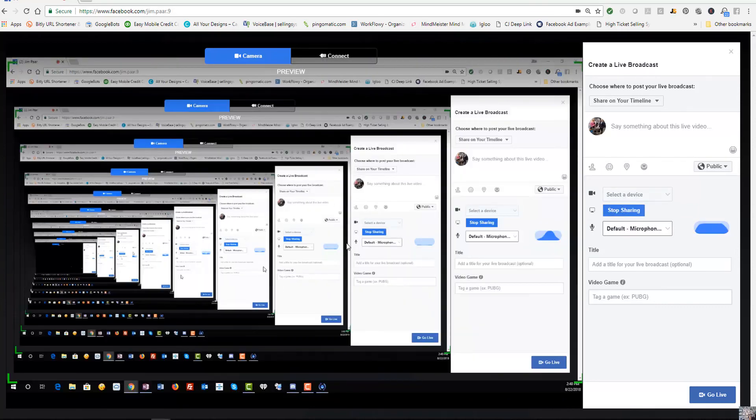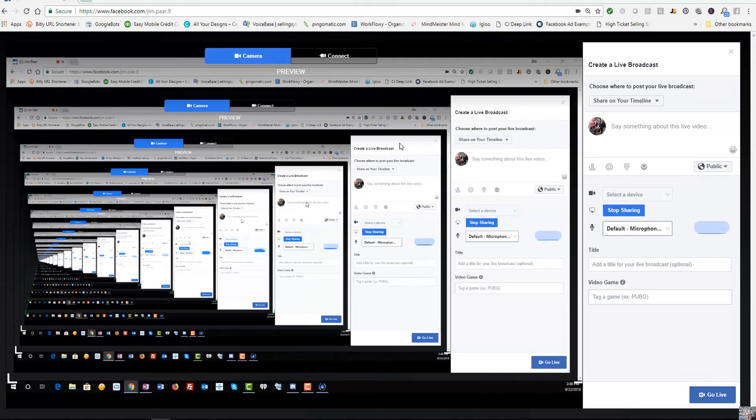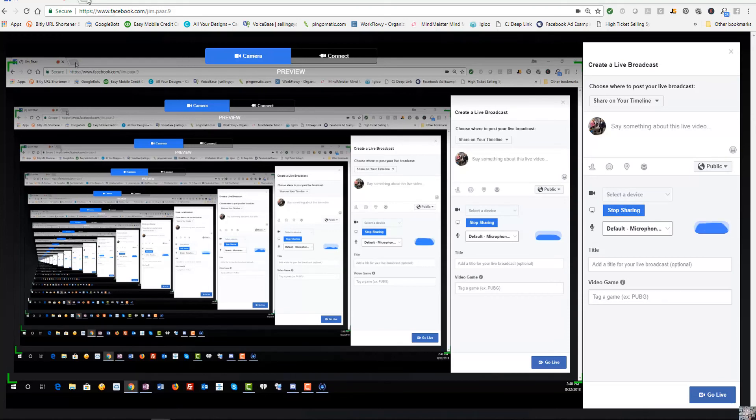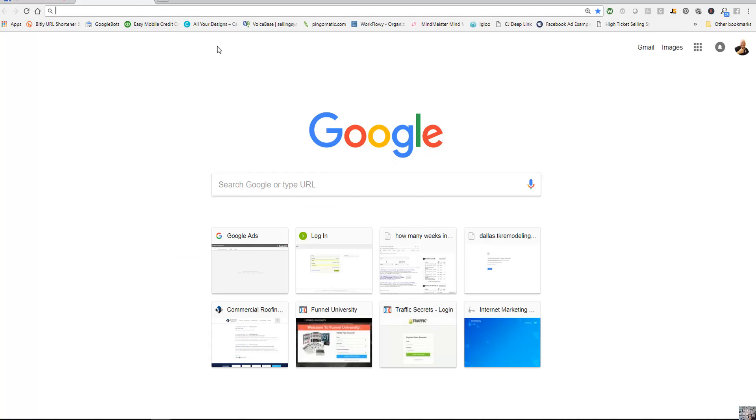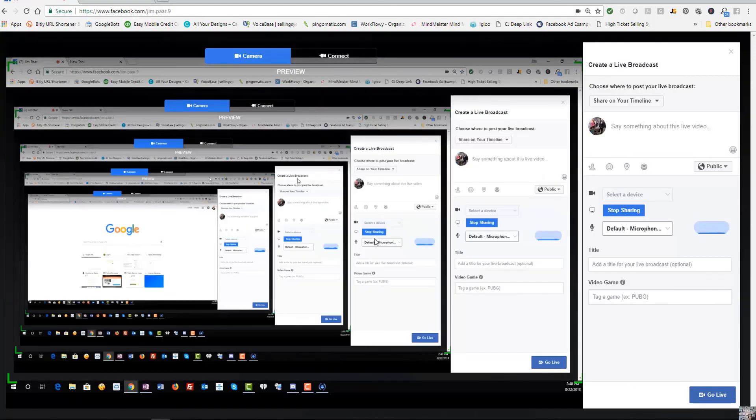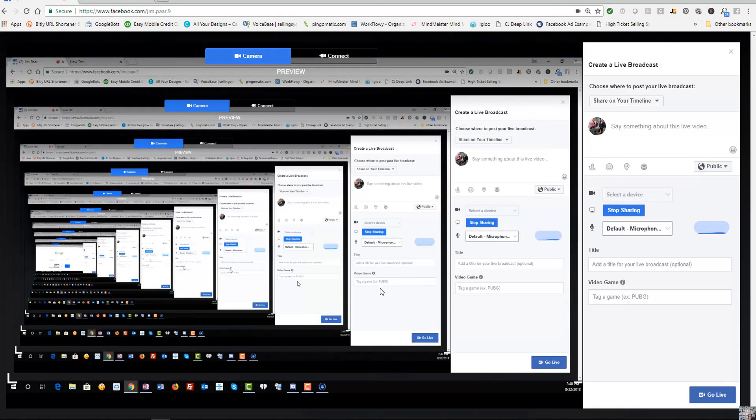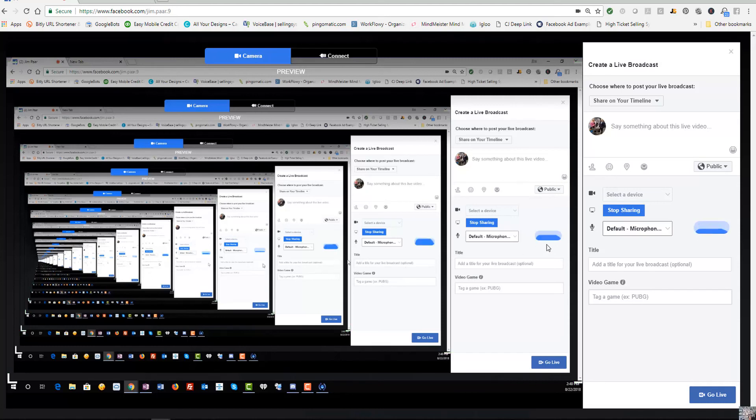And we're going to share this screen right here and it'll do some funky things, but we can just pop up another screen over here and we're still sharing the screen in Facebook. So it's a pretty cool deal.